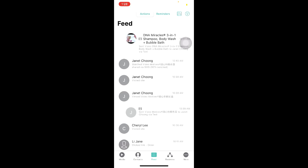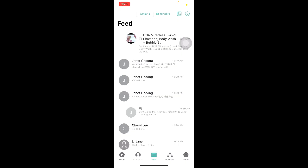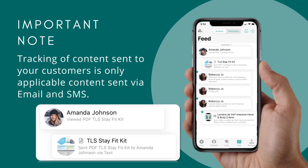The next important feature is your Feed. To access this page, click on the middle icon at the bottom of your screen. In this page, you will be able to see the activities done by your customers. For example, Jeanette Chong has watched Moti's video shared via SMS and she has watched 90% of it. Cheryl Lee has visited a site. Do note that the tracking function is only available for email and SMS — if you send content via WhatsApp, the app will not be able to trace whether your customer has clicked on the content or not.